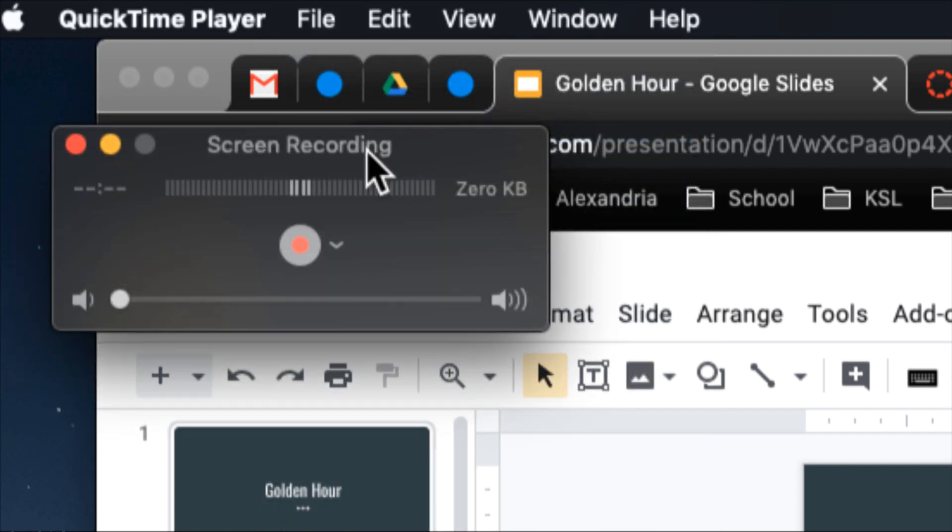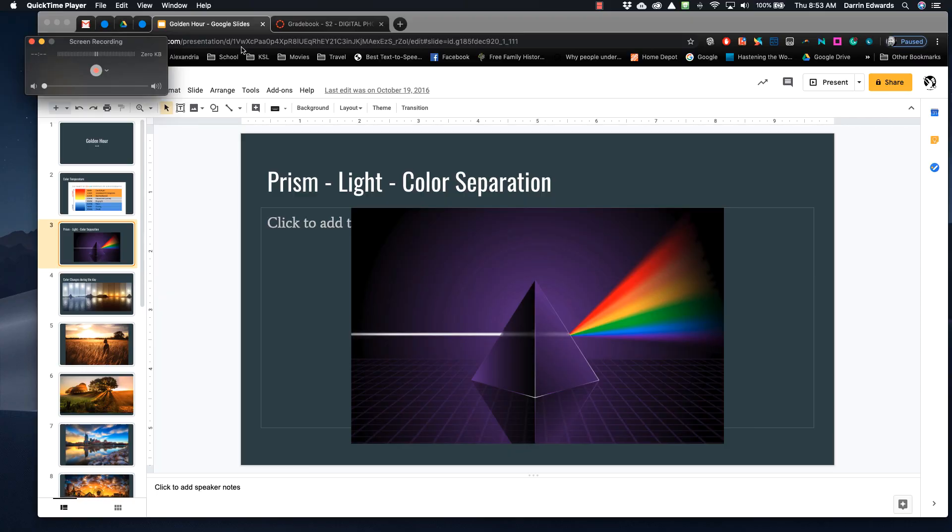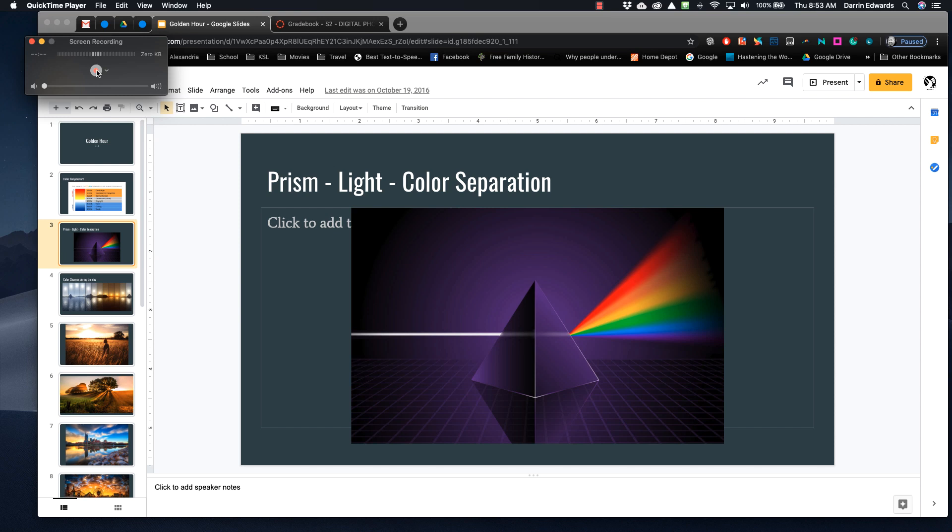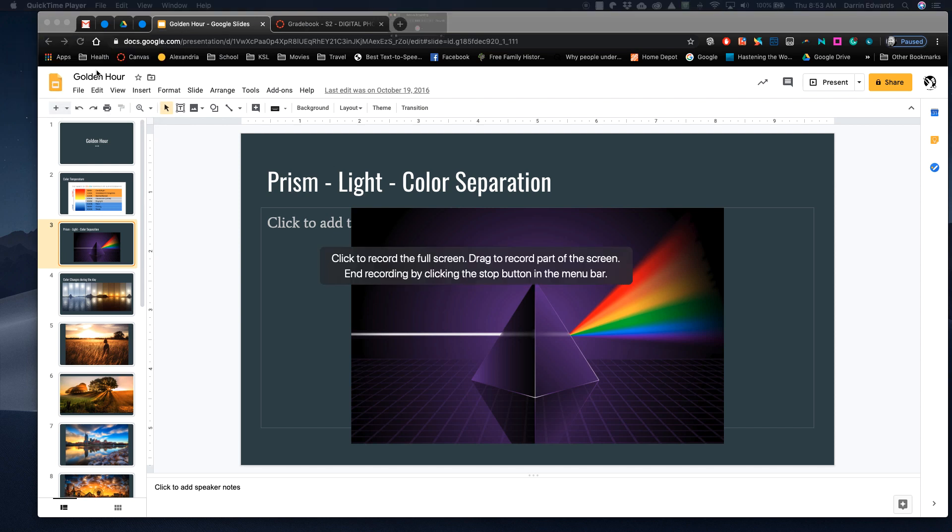Now this is going to record the screen. When I'm ready, I'm going to check and make sure the microphone is set to a certain microphone. Okay, when I'm ready, I hit record. It's going to ask me, do you want to record the whole screen or just part of the screen? And so if I just click, it's going to start recording the full screen.